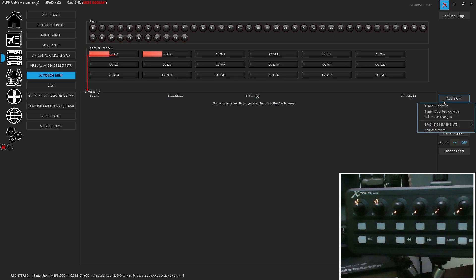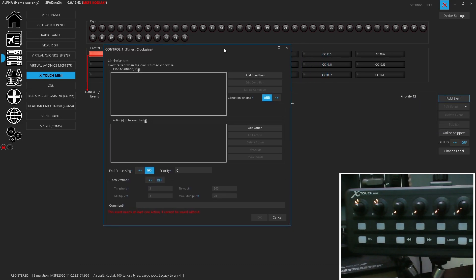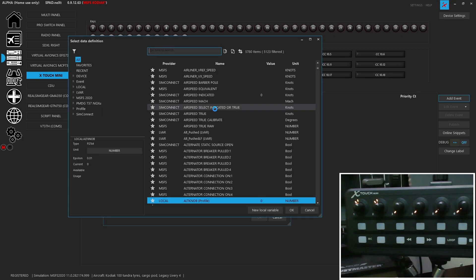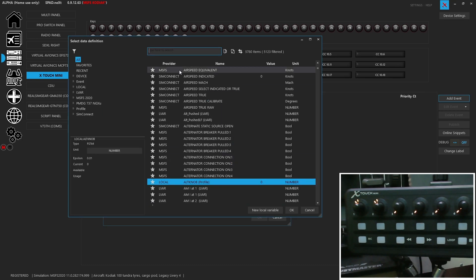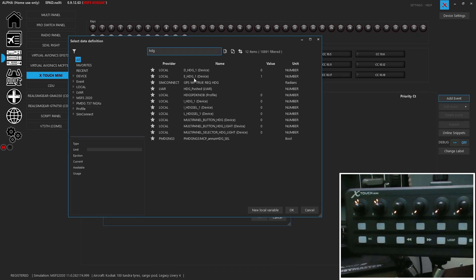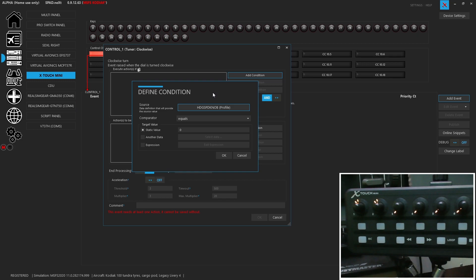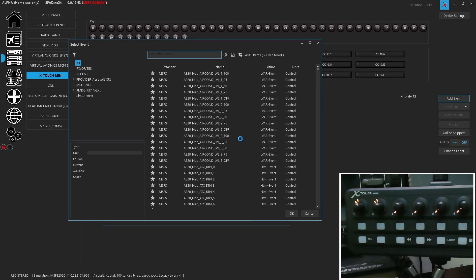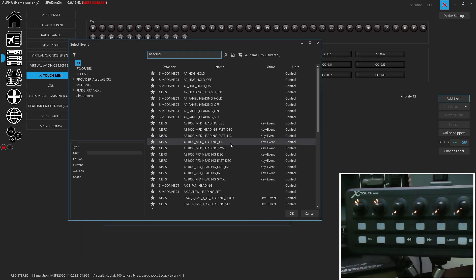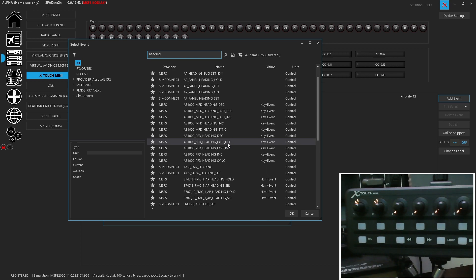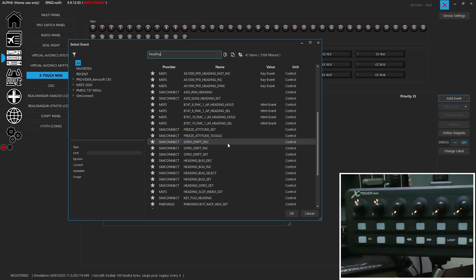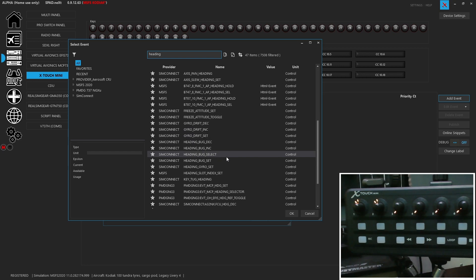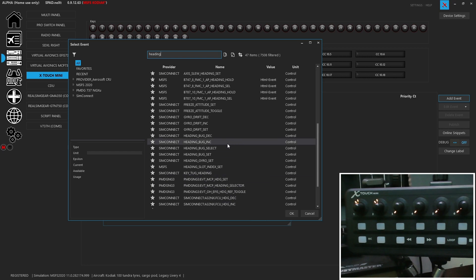So now we're going to come to our first knob. We're going to add event. So when the tuner is turned clockwise, but we're going to add a condition. And so we want it that when we do our heading knob local variable, when it equals zero, we're going to add an action, send simulation event. Now we can also use the AS1000 heading bug increments and decrements, or you can do the standard sim connect heading bug increment and decrements. So these key events effectively simulate the same stuff. So we're going to go ahead. And for now, what we're going to use is we'll use the standard sim events. So heading bug increment.